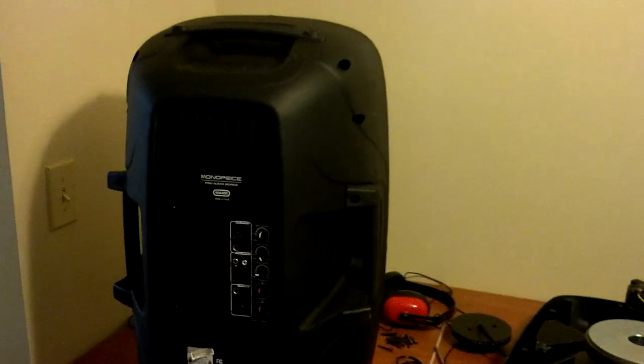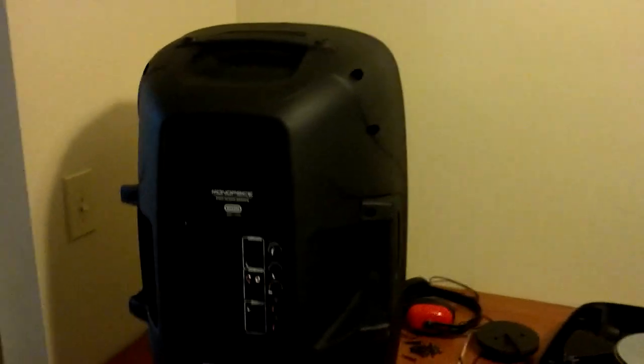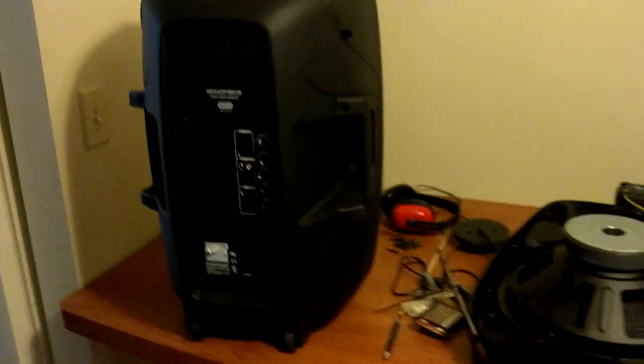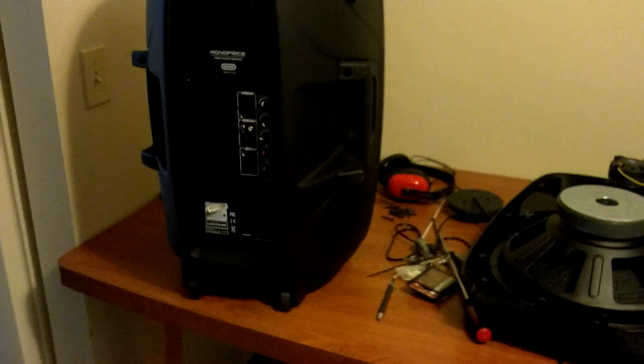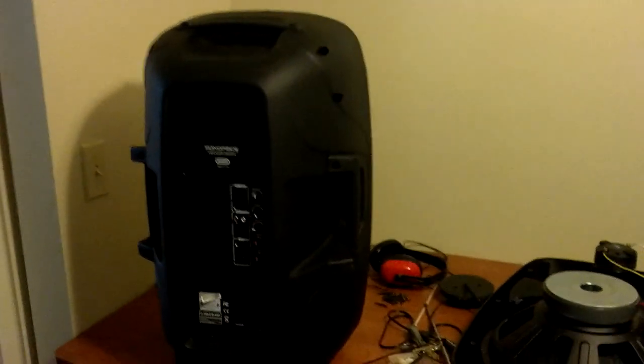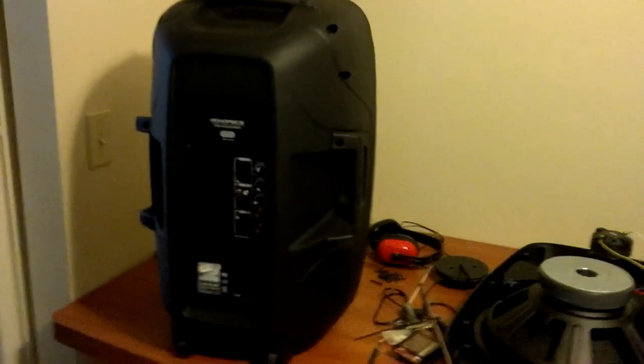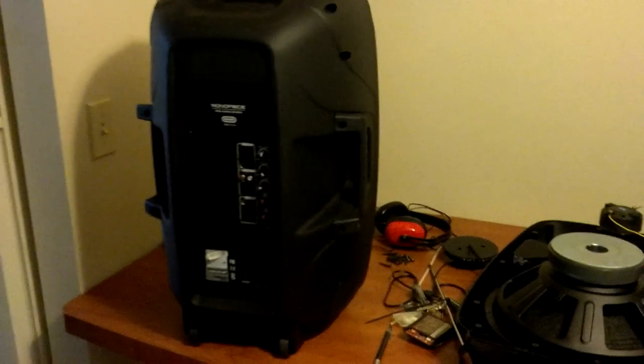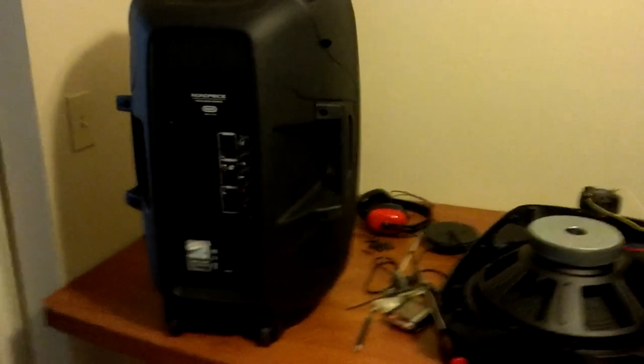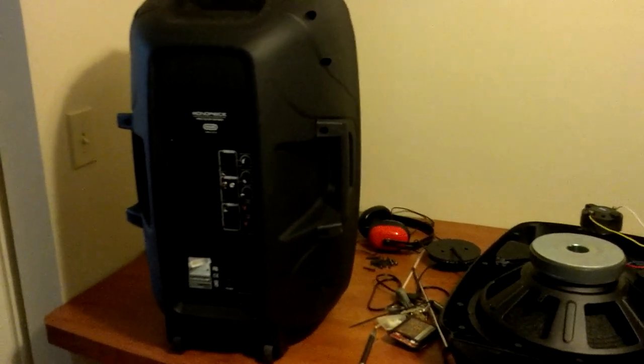The problem, the one downside to the speaker, and this is the only thing I can fault it for, is you can see the top here is sort of domed. So the speakers don't very easily nest one on top of the other. You can't rest both speakers on top of one another and then use the wheels and sort of wheel it around. That's my only suggestion for any kind of improvement to this thing because it is awesome.